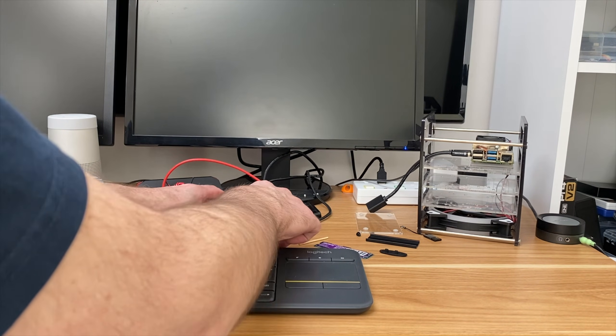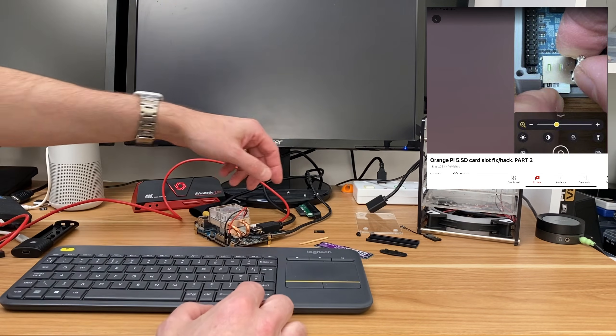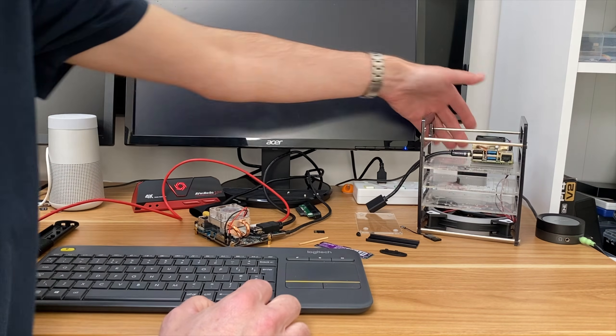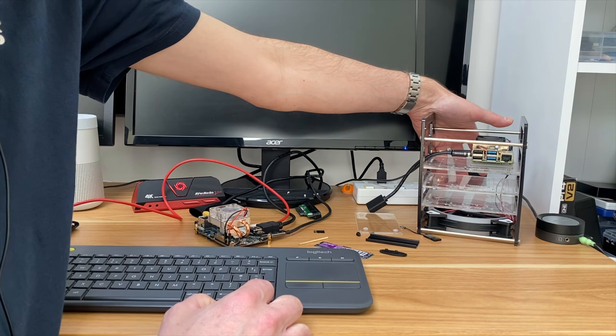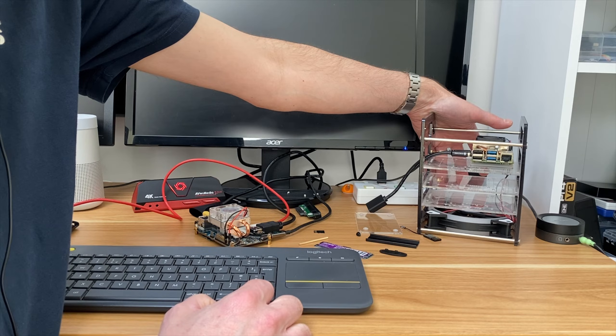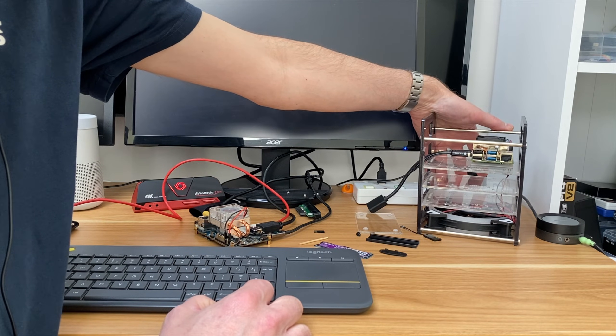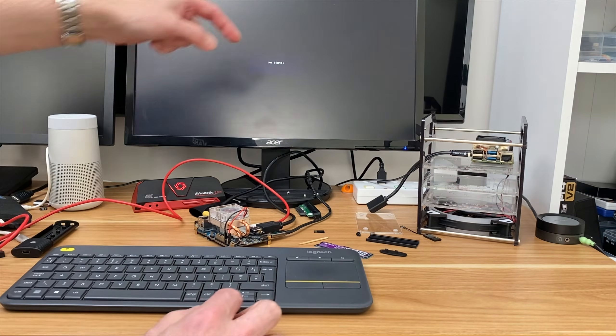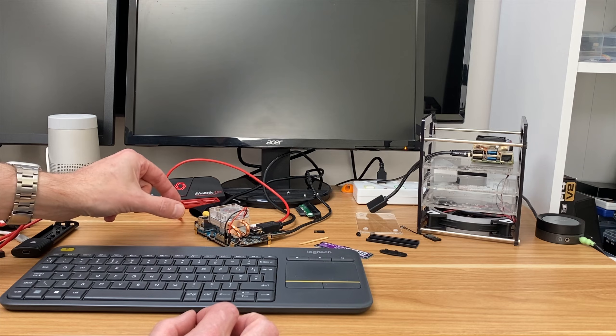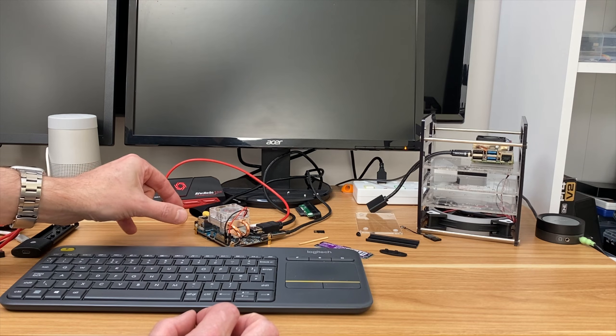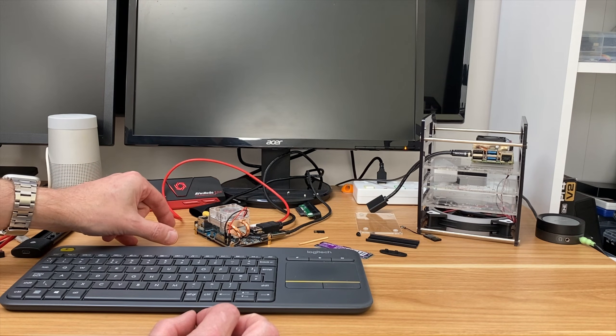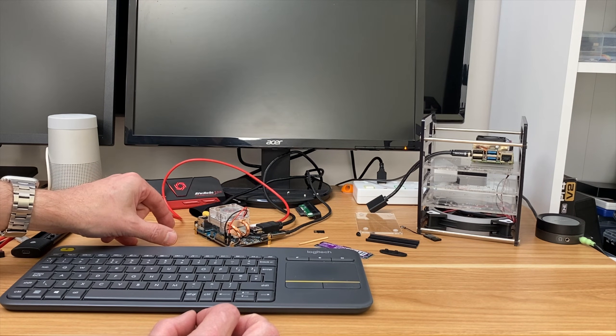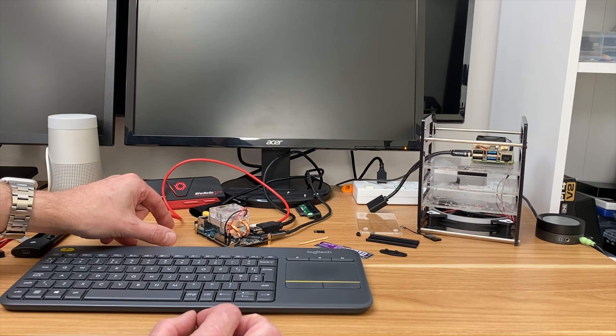If you haven't seen my SD card fix video yet, switch that off and power it on. So this is Debian KDE Plasma on the little 42 millimeter NVMe drive that's in there. Is it going to boot up with this bootloader update?